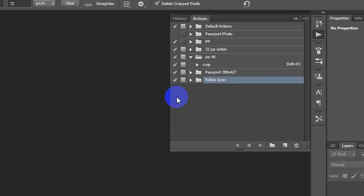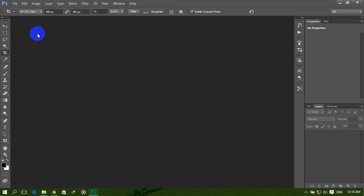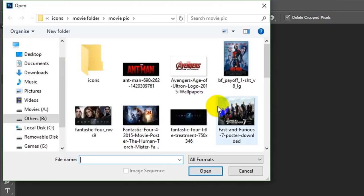Now your actions are loaded into Photoshop. You don't need to see this now. Open your movie image file which you will use to make the movie folder icon. Click on File and Open, and select your movie image.